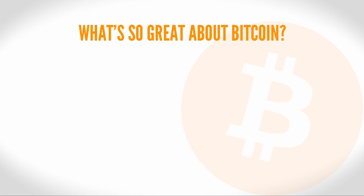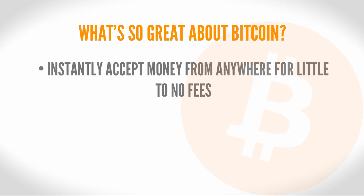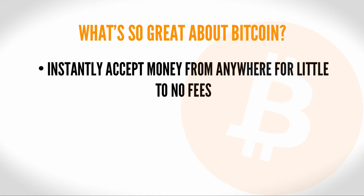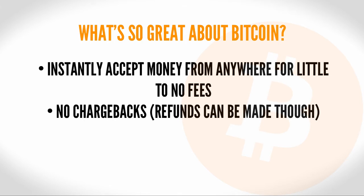So what's so great about Bitcoin? From a business perspective, it means you can instantly accept money from anywhere for little to no fees. There's no chargebacks. So once you've got the money, it's yours.